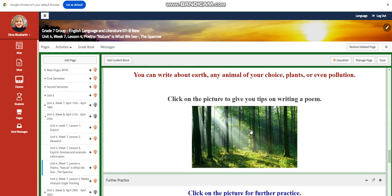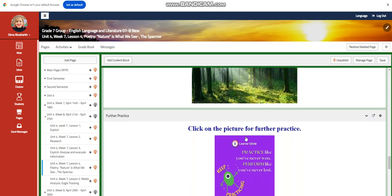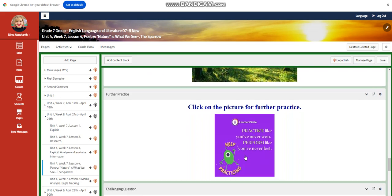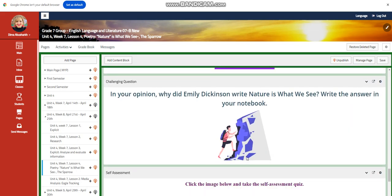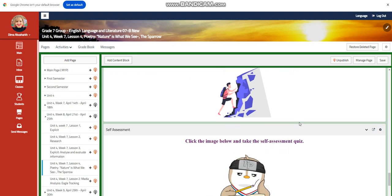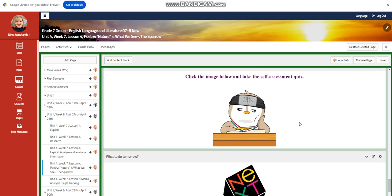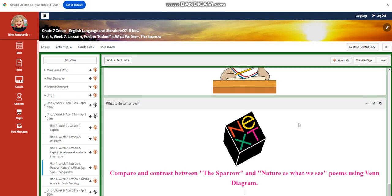You're going to click on the picture to give you tips on writing a poem. For further practice, you have a link. And in your opinion, why did Emily Dickinson write Nature is What We See? Write the answer in your notebook. This is going to be your challenging question. A self-assessment.